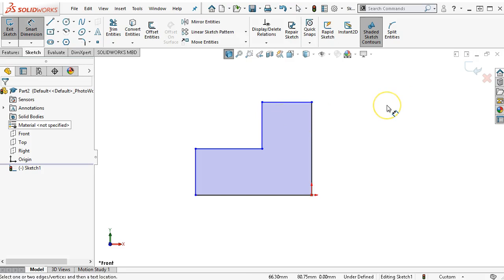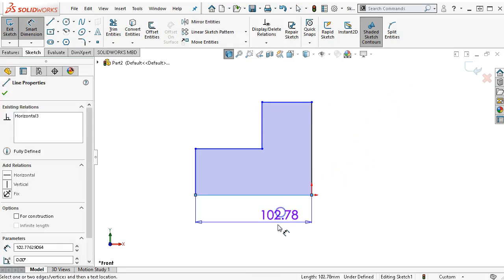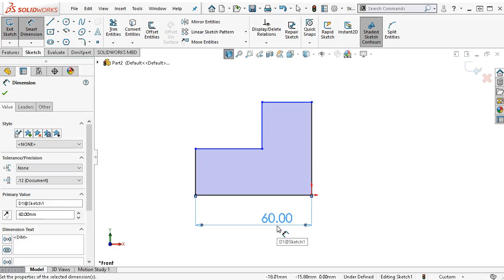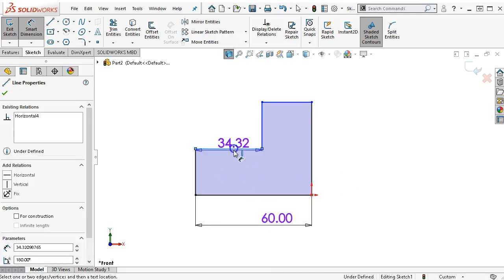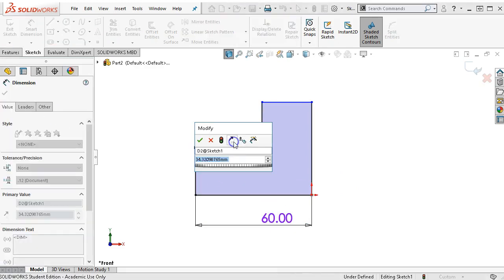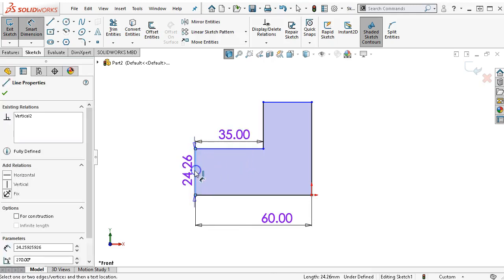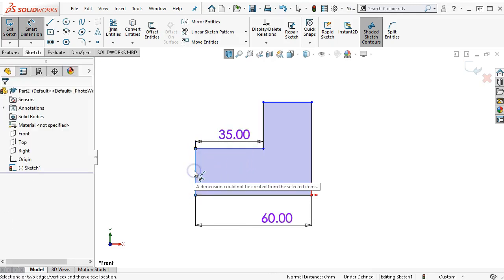Width-wise, we are at 60, and then the depth is 35. We have a height of 35 on the leg.